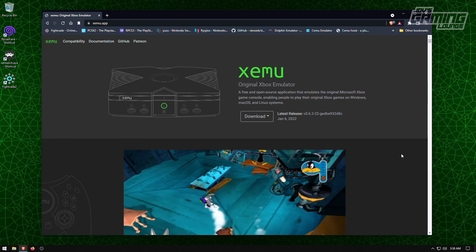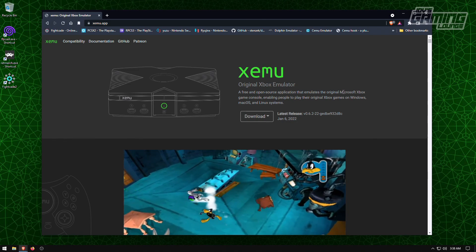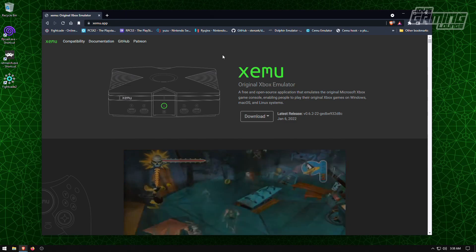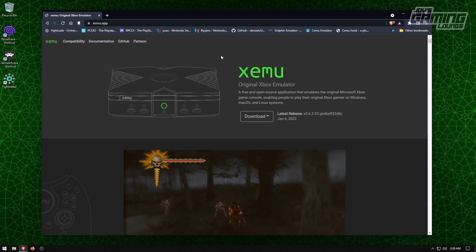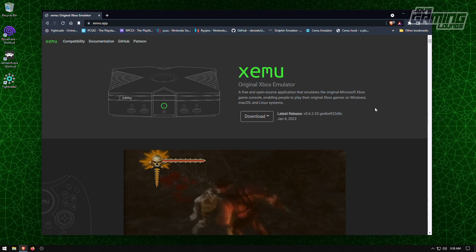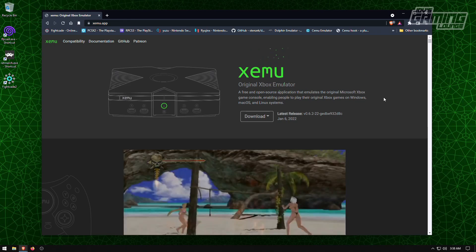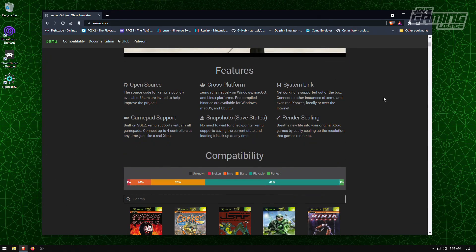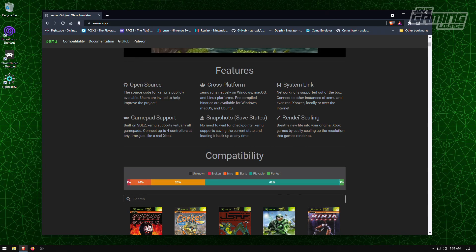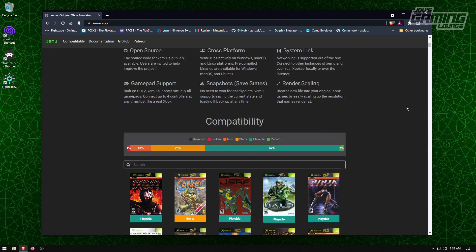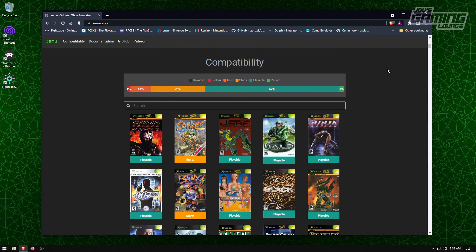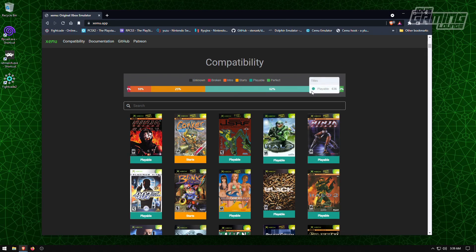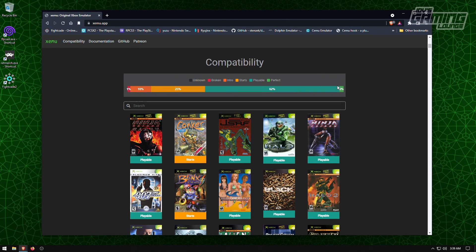And here we are at the Xemu website and it's pretty straightforward - Xbox original emulator. It is open source, has gamepad support, and supports render scaling. And as you can see, they have really good compatibility with a lot of games. Up to 62% are playable and 2% are perfect.